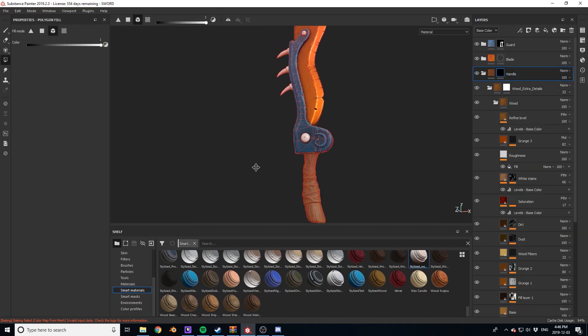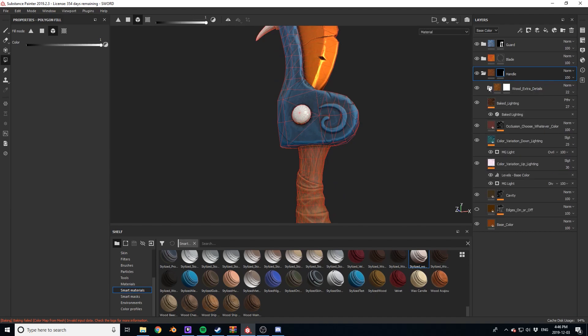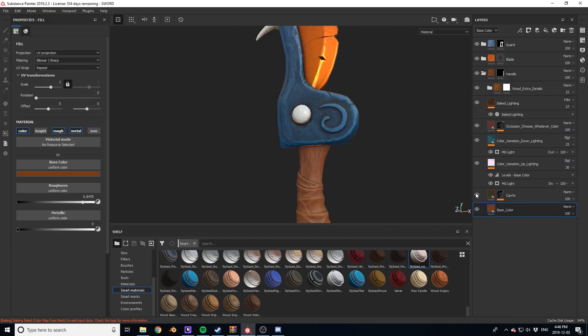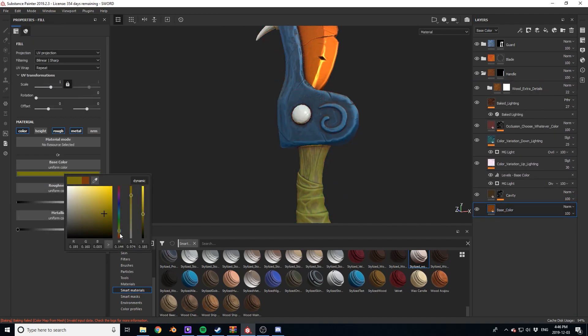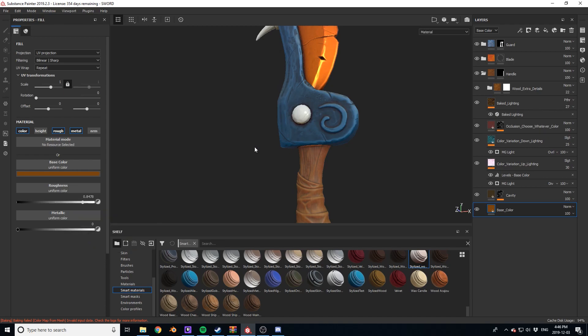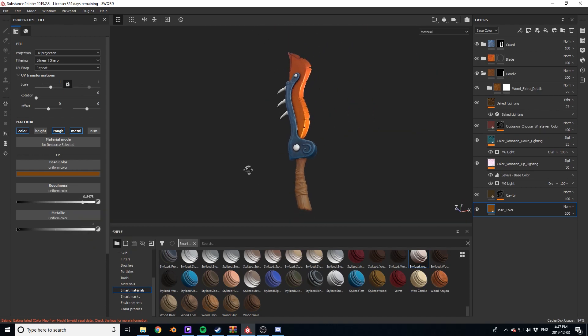For the handle, I simply use 3D Extrude's stylized smart material. It's one of my favorite materials. If you're interested in grabbing it yourself, I'll leave a link in the description.